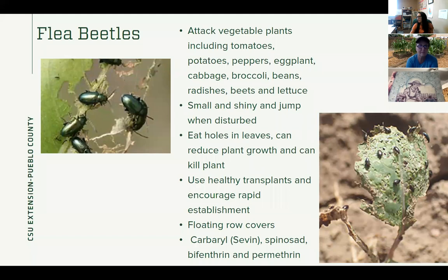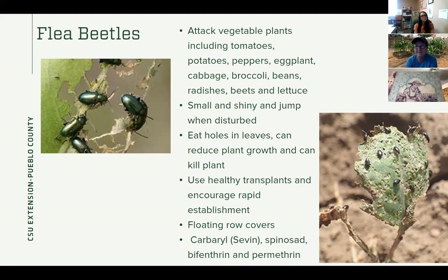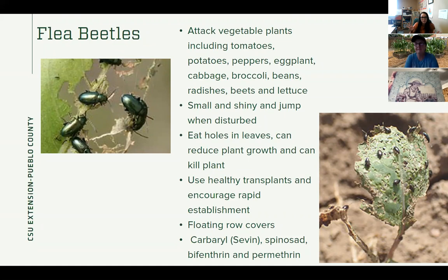This one has got to be the number one call we've been getting on the Master Gardener Helpline: flea beetles this year, down in Pueblo at least — they've been pretty bad. This is something we usually worry about in our vegetable gardens: tomatoes, potatoes, peppers, eggplant, cabbage, broccoli, beans, radishes, beets, and lettuce are the big ones — they'll eat almost anything in the garden. You'll know you have flea beetles because they're little tiny black insects that will jump when you disturb them or shake the plant. And look at the damage they do to the leaves — they just totally decimate them, eating holes in the leaves, which can absolutely kill the plant if the damage gets bad enough.